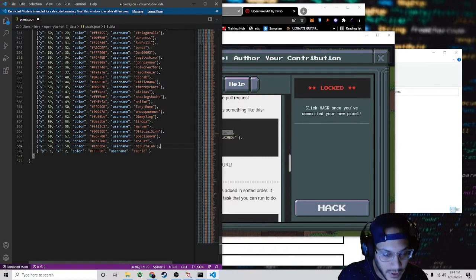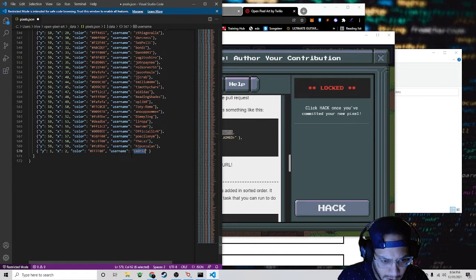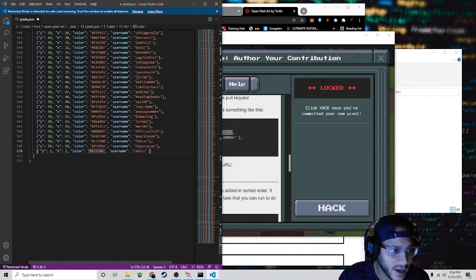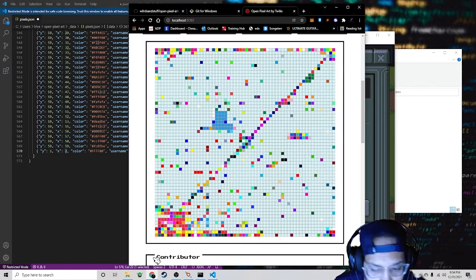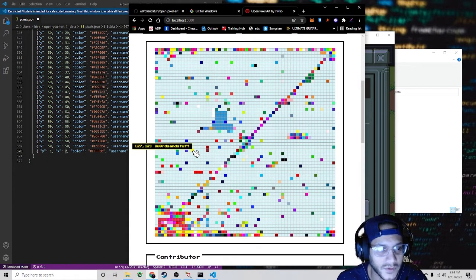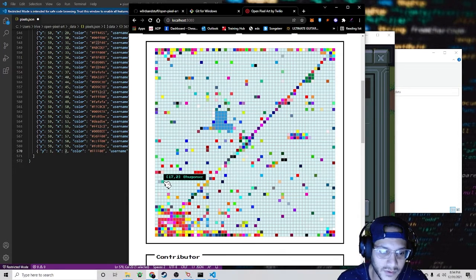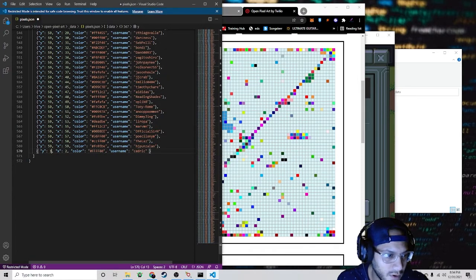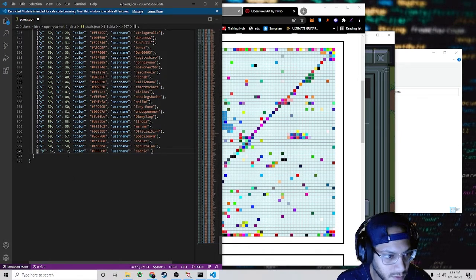Here you can edit the X and Y coordinates, change the color if you'd like, and put your username in the username field. If you know the colors you can change it — I suggest you leave it. Here is where you change the coordinates. The one I put was 27, 12. Pick an unoccupied square — for example, 17, four. We'll go 17 and change the Y value to four.